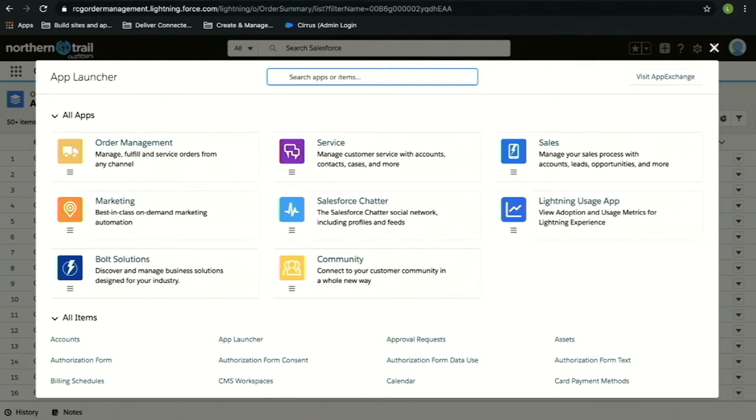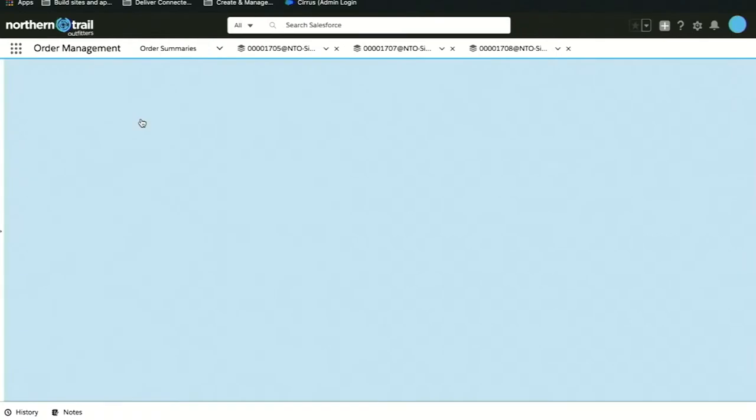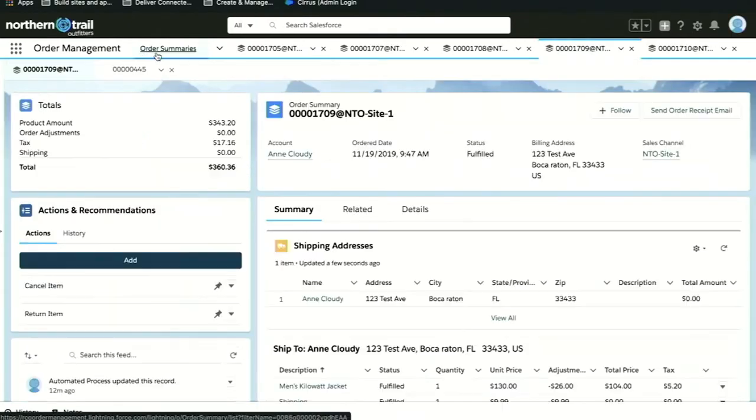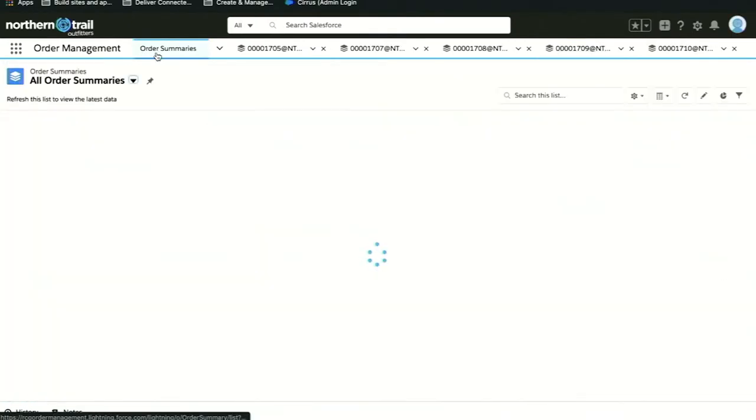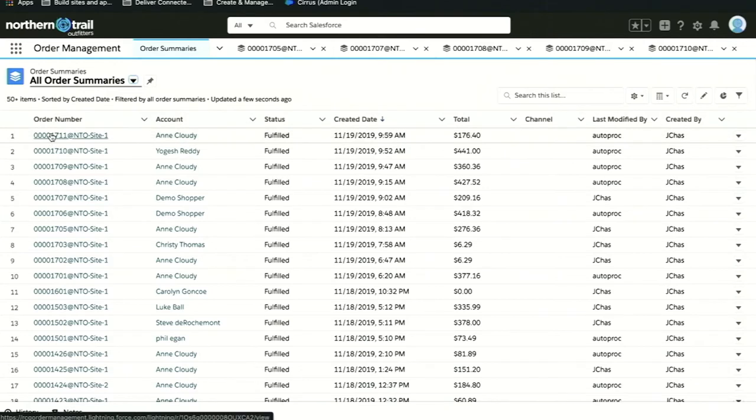Now we're in the Lightning platform. If you use a product like Service Cloud or Sales Cloud, this probably looks familiar to you. But now we have a new application called Salesforce Order Management. I'm going to go ahead and open up our order management product. We should see in our list view that order that I just placed, and here we have it, the order for Ann Cloudy.